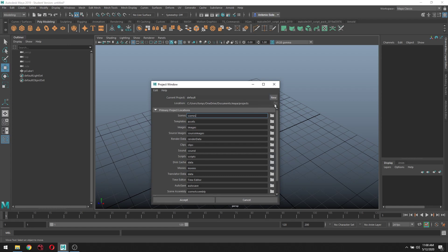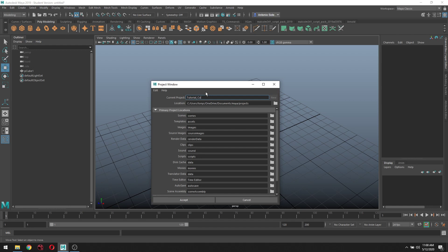What you want to do is select New. Once you select New, you're able to input a new name to it. So we want to name this project. For me, it'll be Tutorial Cube One.